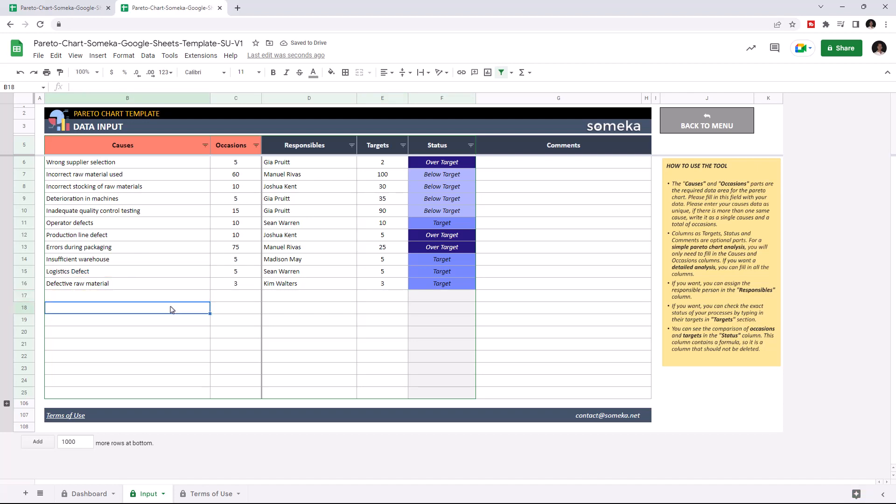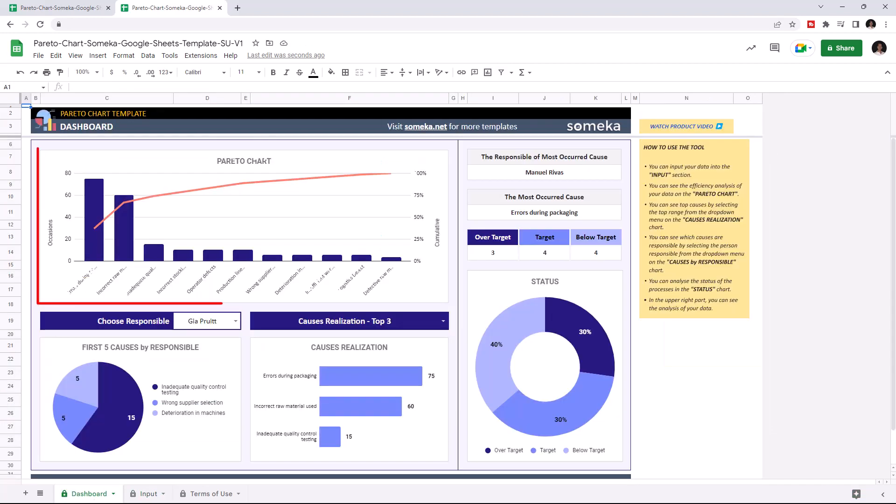So let's go back to dashboard to analyze the results. Here you can see the Pareto chart itself. The blue bars represent the number of occasions and the red line here represents the cumulative impact.